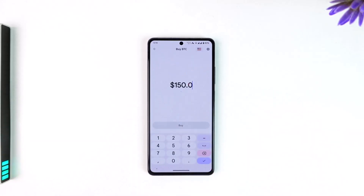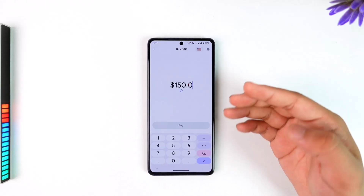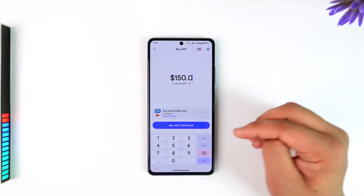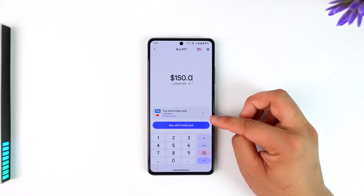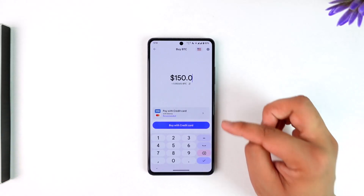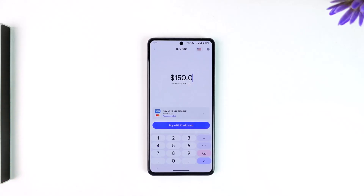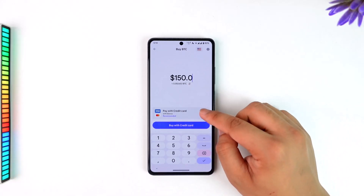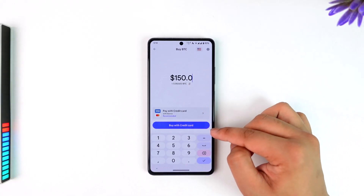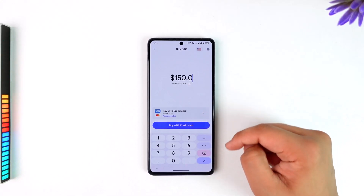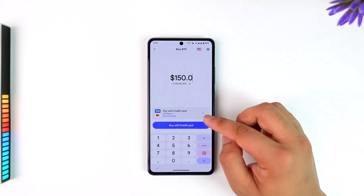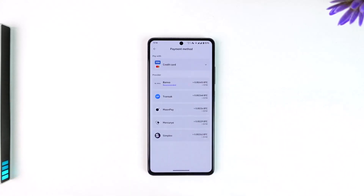Once you've selected BTC, you normally just tap on the buy button. By default, Trust Wallet will give you the option to pay with credit card, but since we want to pay with bank transfer, tap on this credit card option. Do not tap on buy directly, because that will take you straight to the payment page.